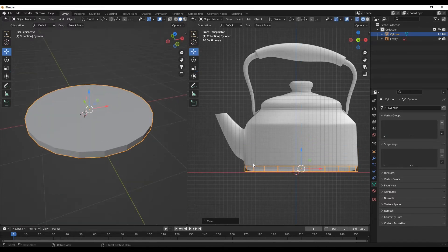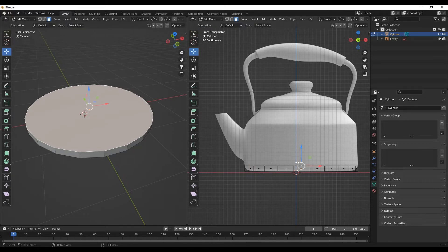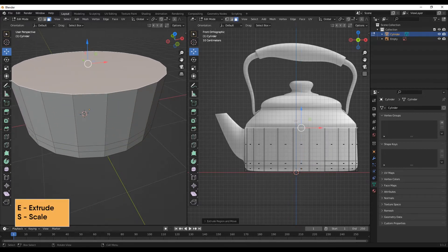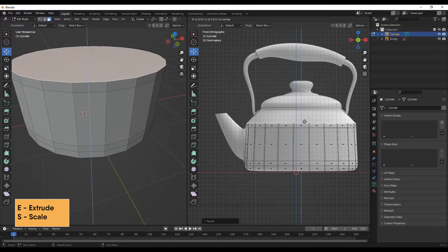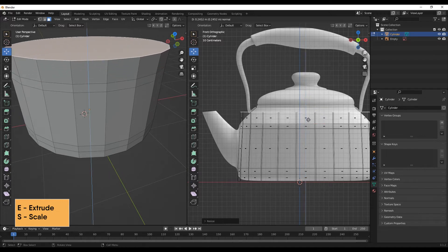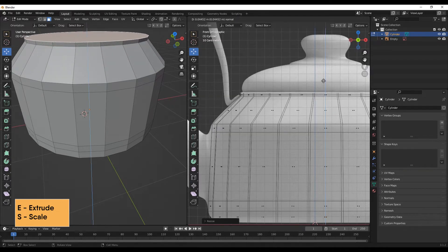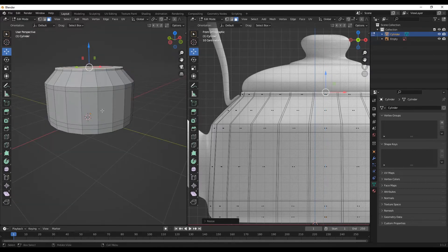I'll go to edit mode, then in face mode, select this face and go to the move tool. I'll start extruding and scaling appropriately — extrude once here, then again upward, scale that in a little, extrude again, scale inward, make one more extrusion and scale that in a little. So now I should have the base mesh for my kettle.